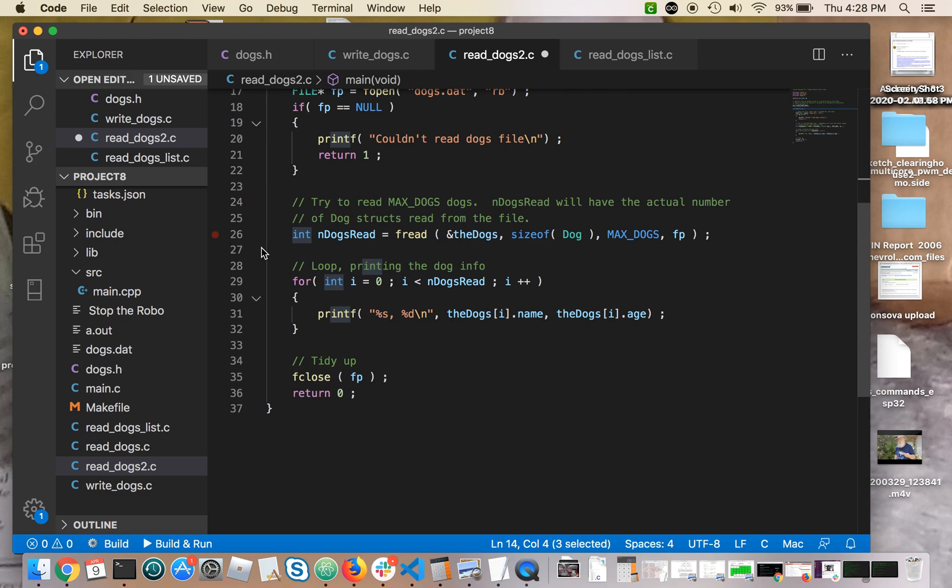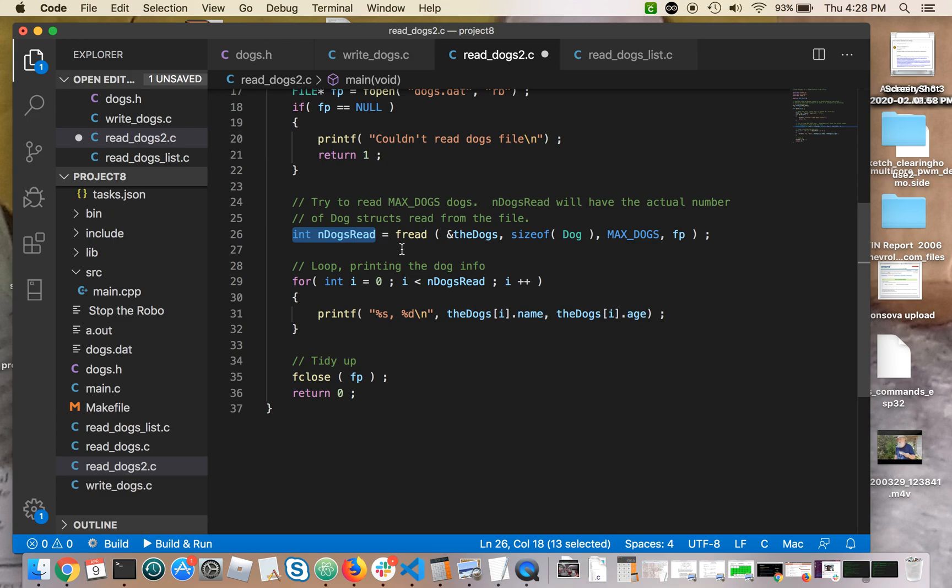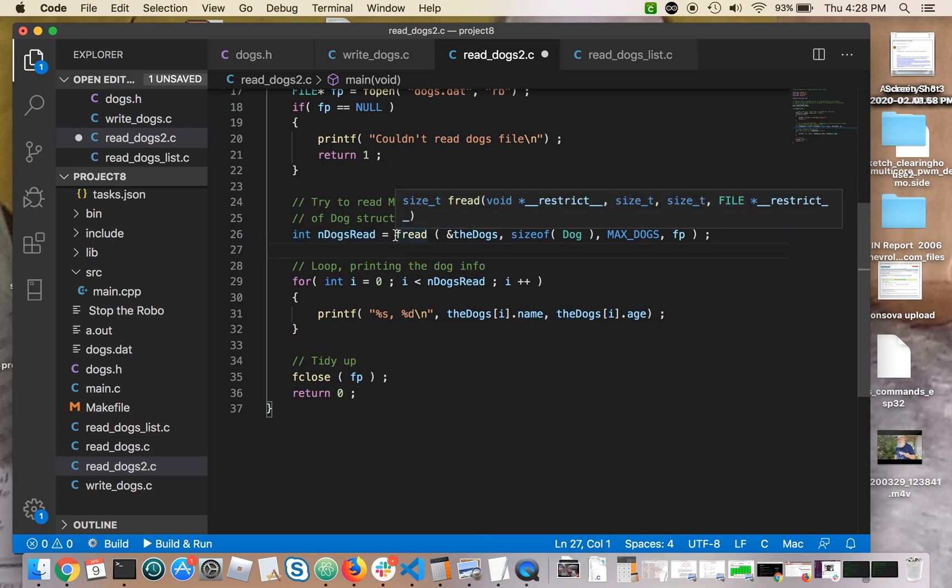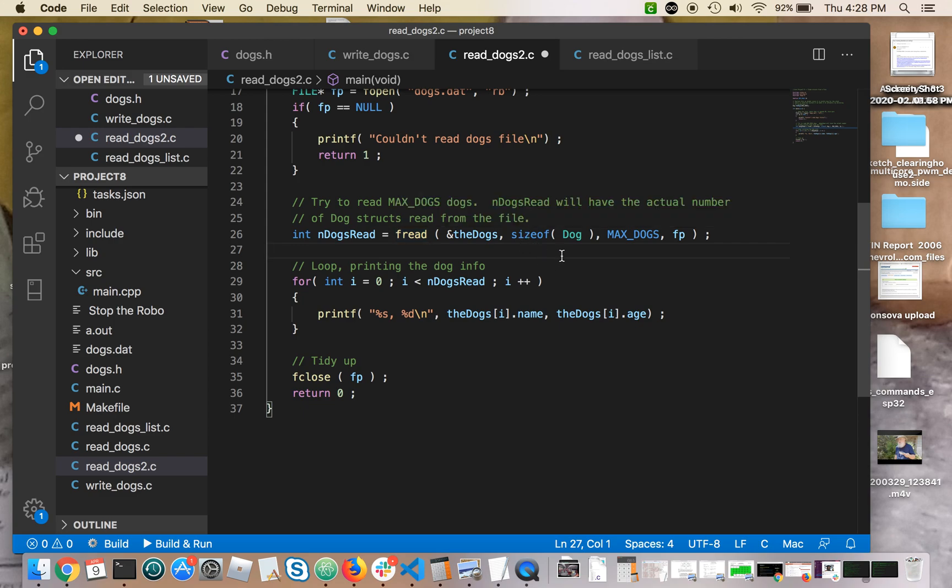Here's the heart of the program. This variable, it's an integer, in dogs read, number of dogs read, is the return value from fread. If you look at fread, it looks almost exactly like fwrite. It's the mirror image of fwrite.